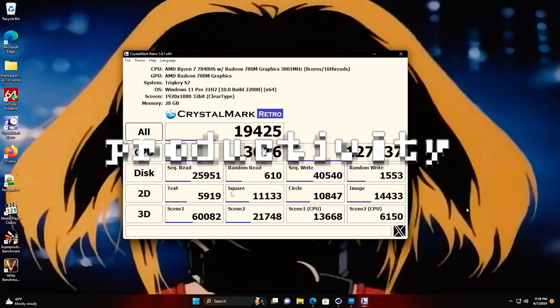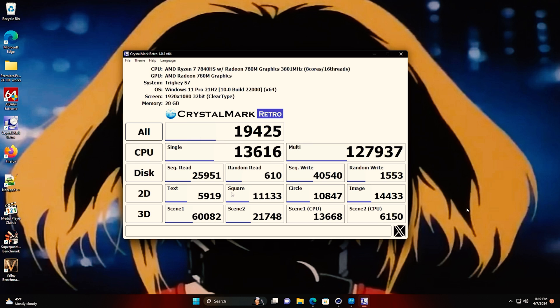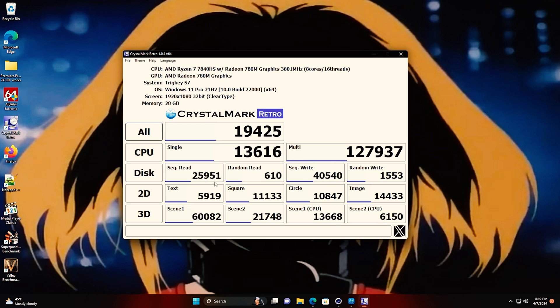This is Crystal Mark Retro, and it tests all kinds of different things. CPU, you can see 2D, 3D tests. This is not Crystal Disk Mark. This is not Crystal Disk Info. This is Crystal Mark, just the standard old Crystal Mark. And this is the Retro skin. But you can go and grab this and do a test if you wanted to. There's our read and write for our hard drive to give you an idea of what kind of speed we're dealing with there. And then there's the rest of our scores. Just wanted to show you this in case you wanted to go and test it yourself.